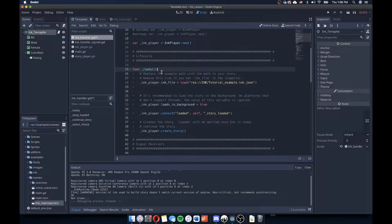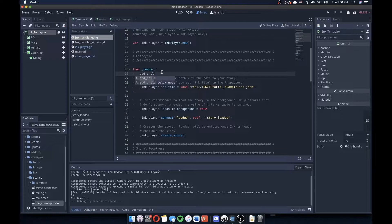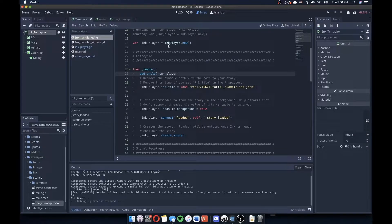I'm also going to add my ink player to my scene inside the ready function. Because if I don't do that, my ink_player variable won't know how to find the ink runtime singleton that we loaded in at the top in our project settings. So I need to call add_child and then pass ink_player. This is a really important step — without it the player won't know where to get the runtime, which handles interpreting the ink file and its JSON components.